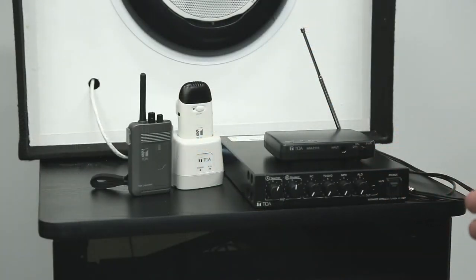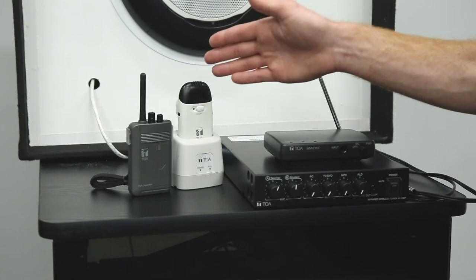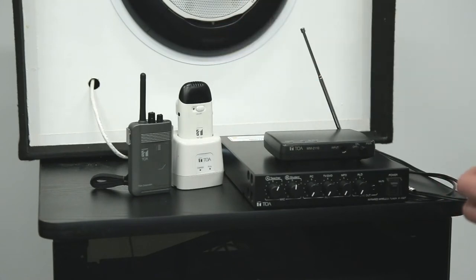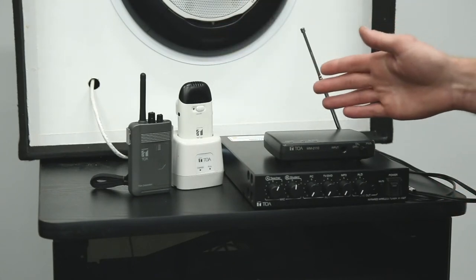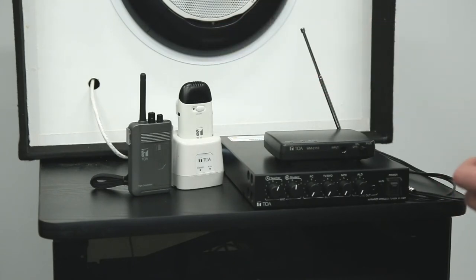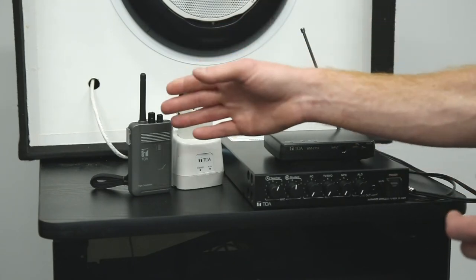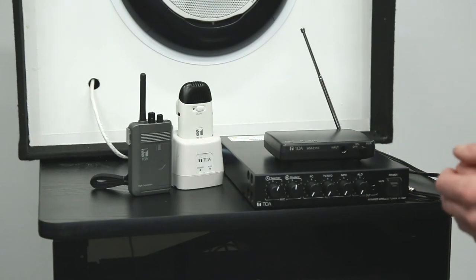To do this, we're going to be using the IR800 classroom voicelift system. As well, we're going to be using a wireless assisted listening transmitter and a receiver.